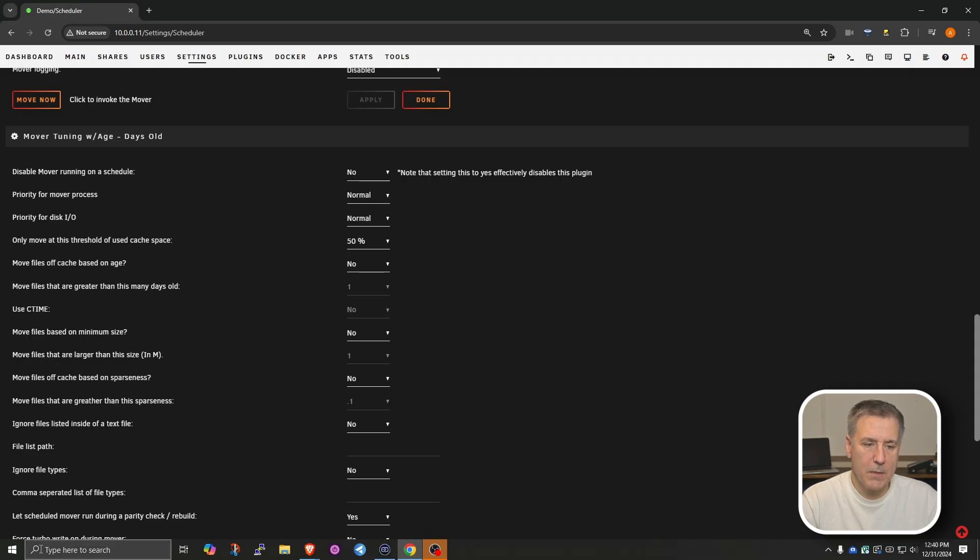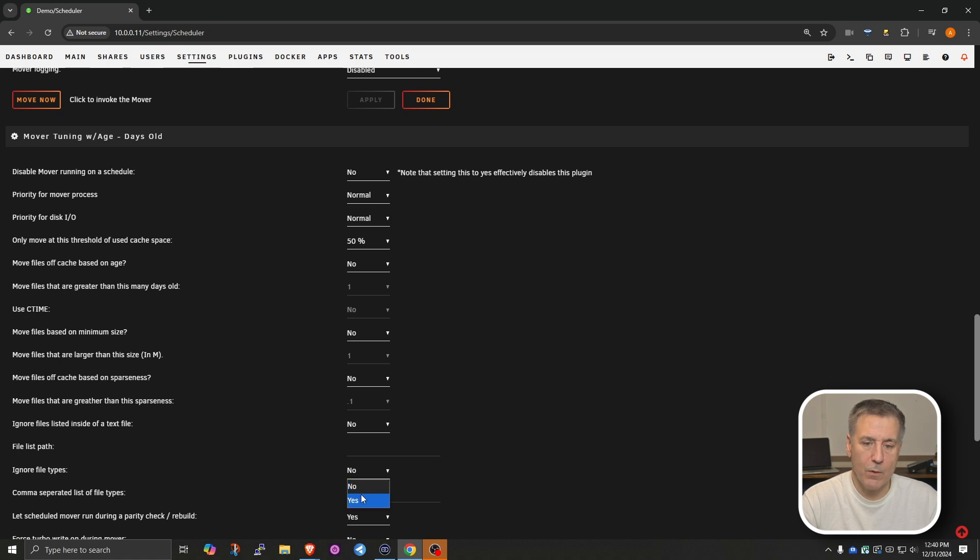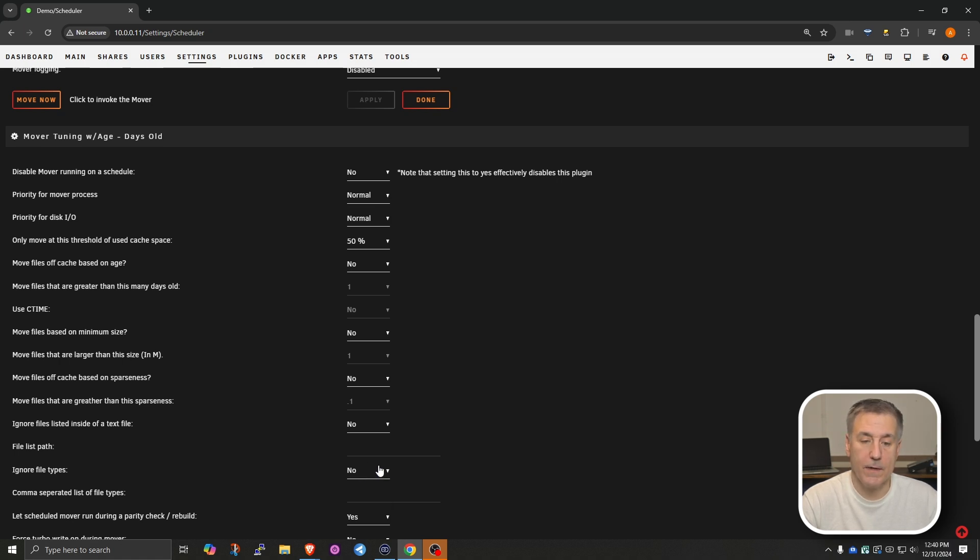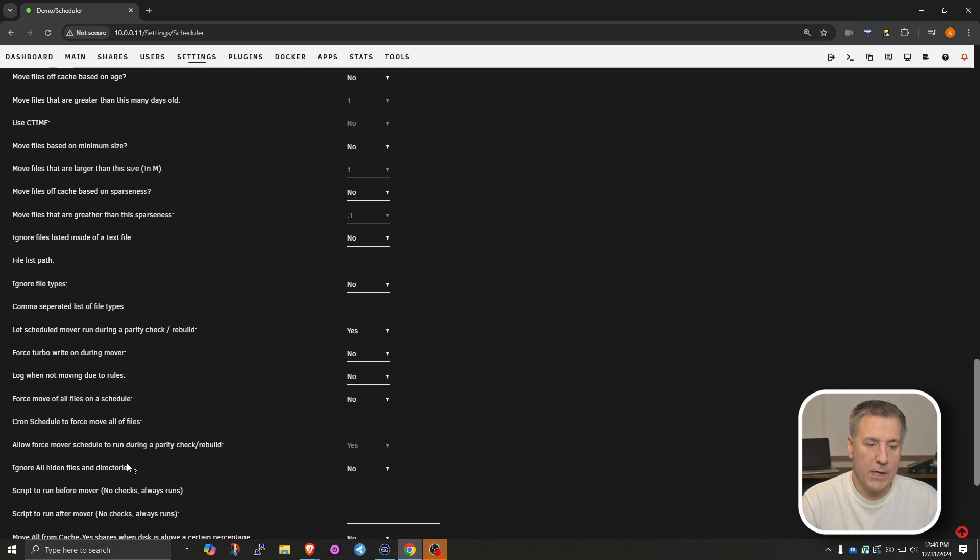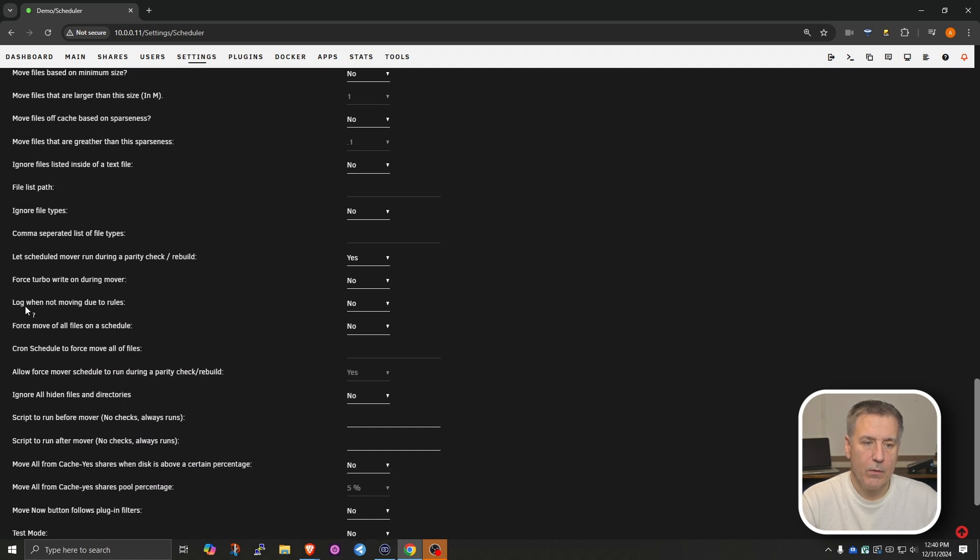So the next option down, list file path. We're going to leave that blank for now. Ignore file types. I'm going to leave on No. But if you wanted to set a certain file type to be ignored, then you could turn that on and ignore those files. I'm going to scroll down some more. Right here, log when not moving due to rules. I'm going to turn this on.